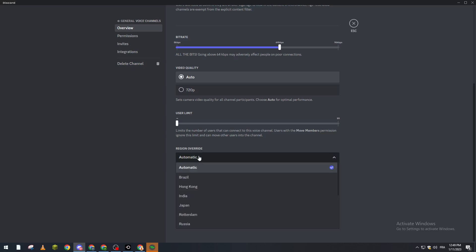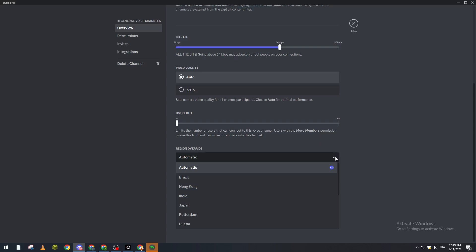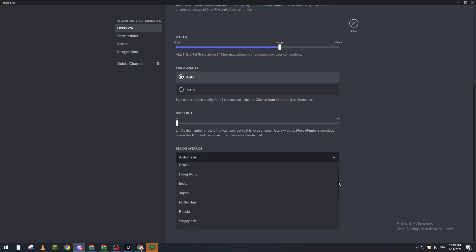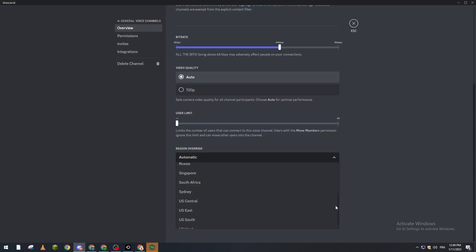If you clicked on it you can check it to be automatic so it will be changing each time someone joins, or you can make it fixed. As you can see here there is Brazil, there is Hong Kong, there is India, Japan, Rotterdam, Russia, Singapore, South Africa, Sydney, US Central, US East and US South, and finally US West.